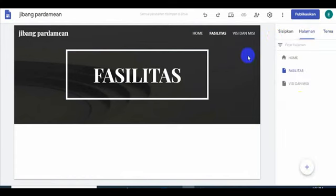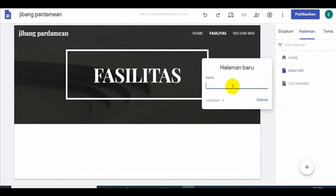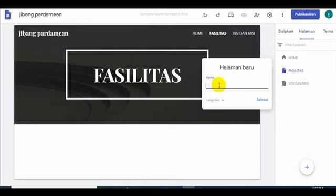Sekarang kita masuk ke halaman, jadi settingnya seperti itu. Kita mau tambahkan lagi Bapak Ibu. Contohnya misalnya adalah kita buat, kita ganti contoh setelah fasilitas. Di sini tadi visi misi duluan. Jadi ini kita buat visi misi harusnya di sini, harusnya biasanya setelah home visi misi. Kita buat lagi misalnya kegiatan, ekskul. Misalnya kita buat sekolah ini, ekstra kurikuler.